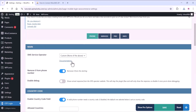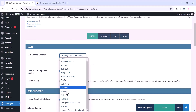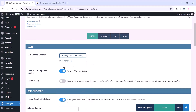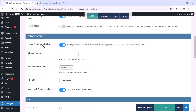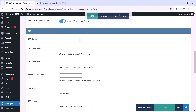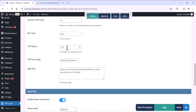Here you can see all the settings. You can select the SMS service operator as custom — select the custom option from the list. You can enable or disable all these options. You can select the country code, OTP digit count, recent OTP limit, and all these options you can customize.